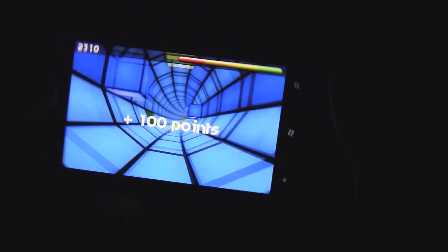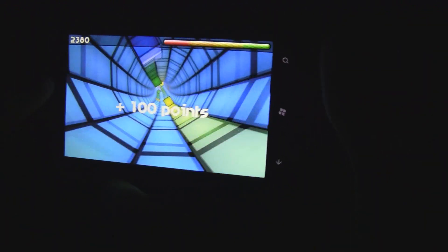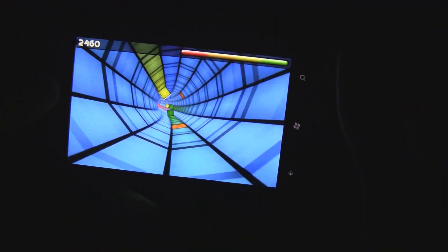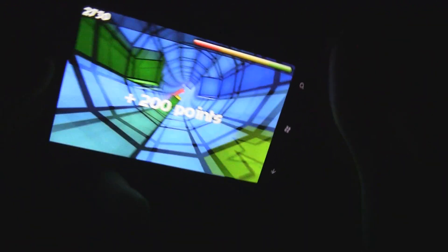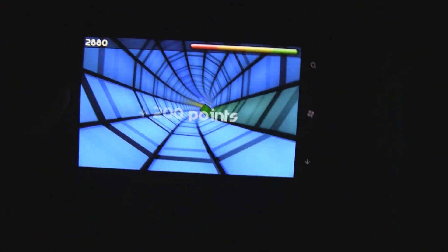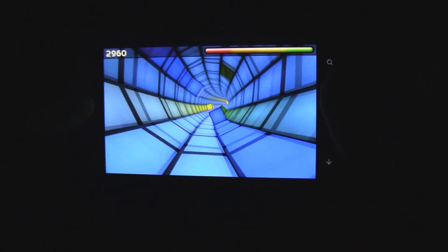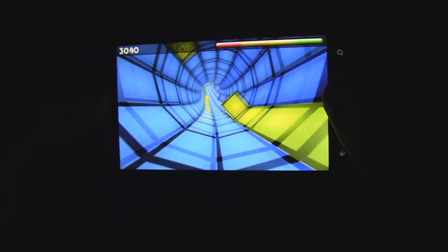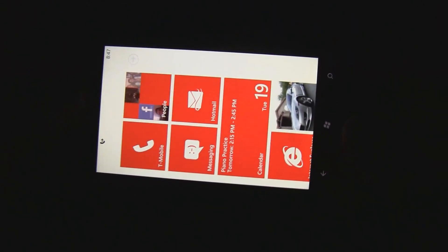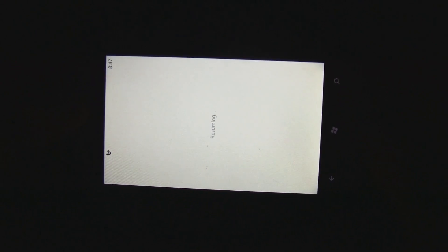The visuals are also really great, and the sound effects are great too. And the load speeds definitely deserve some credit. The game loads super fast.